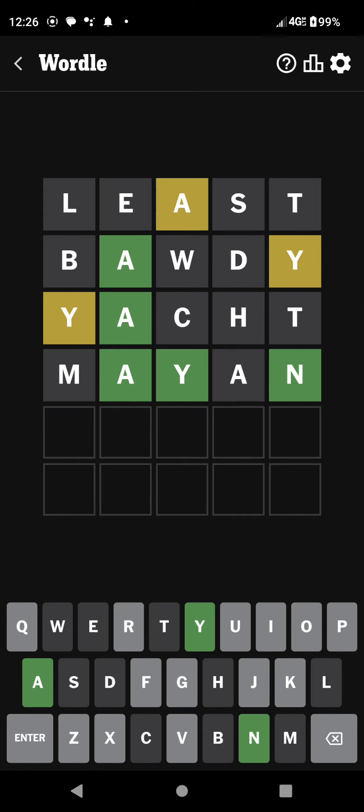You can see I tried yacht, which was a bad word selection because the T in yacht and the T in least are in the same positions, so it doesn't really help there.